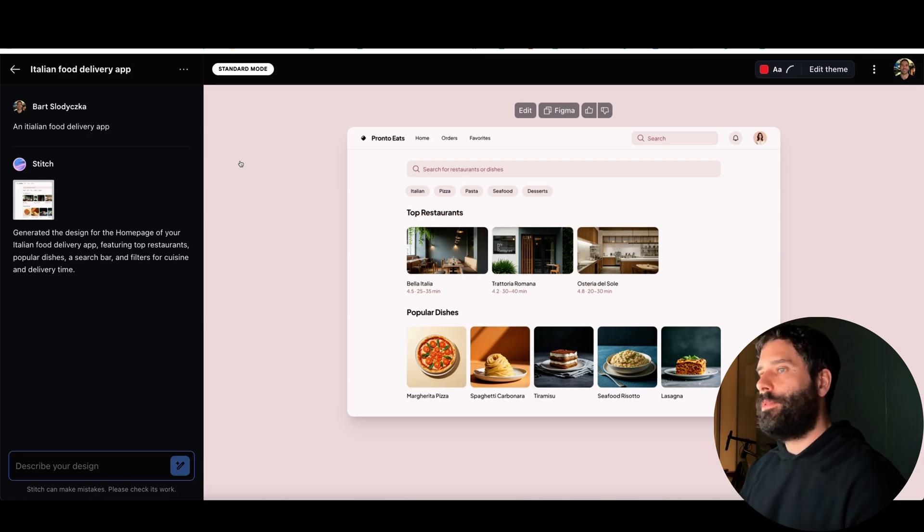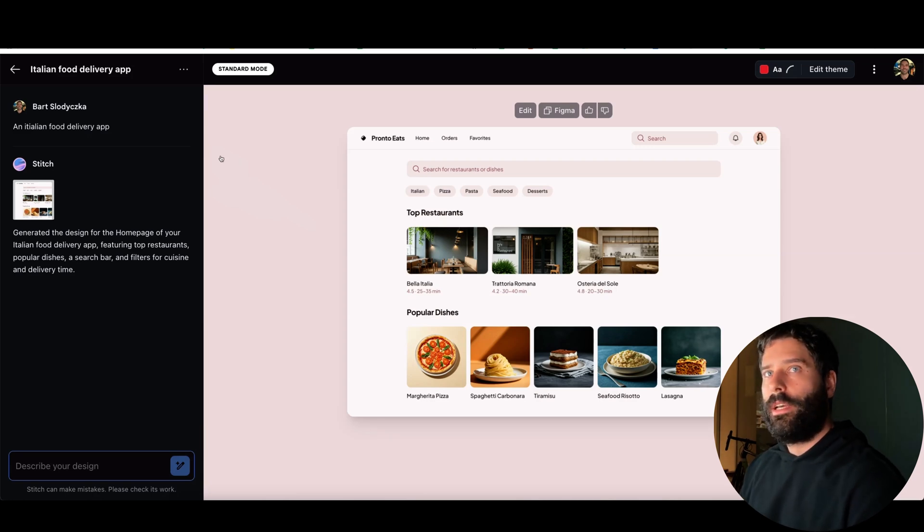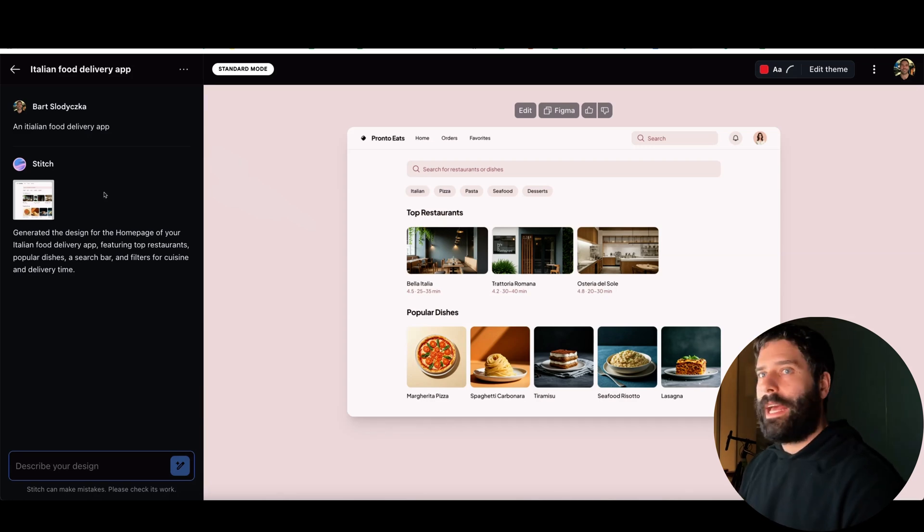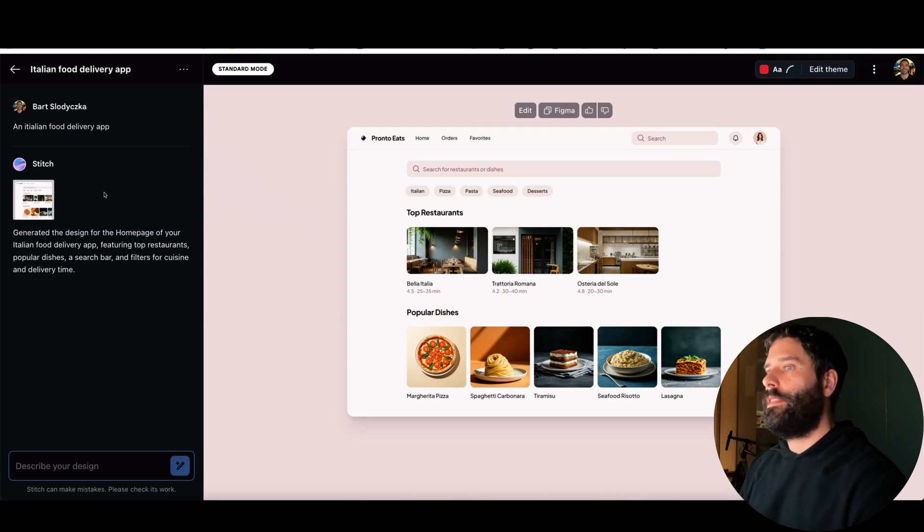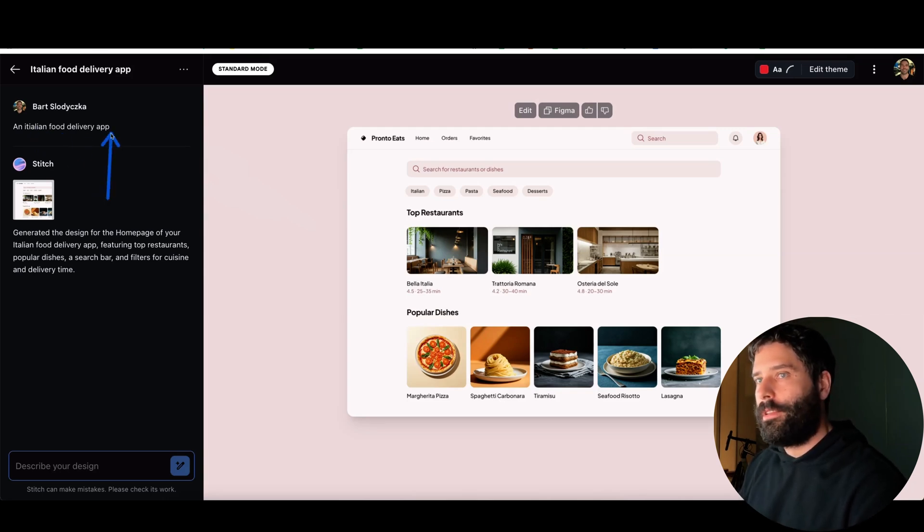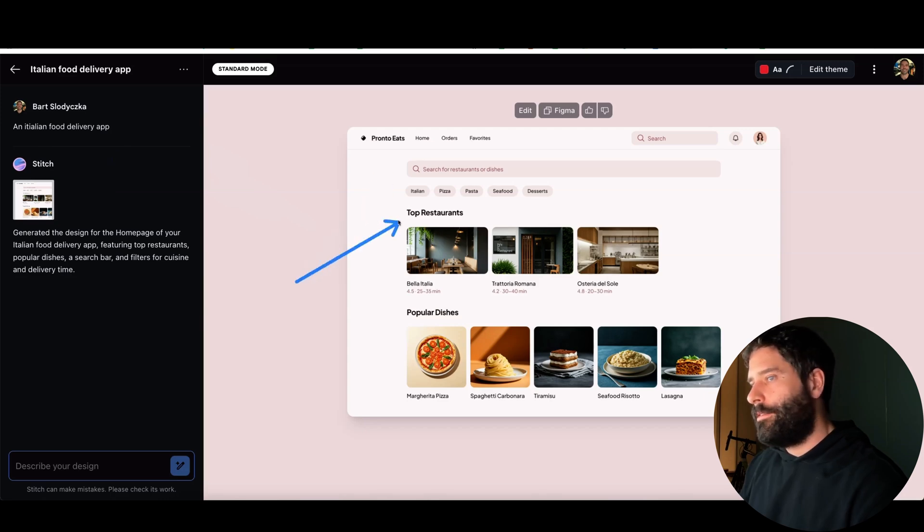A very quick example of what we're going to be doing in this video is I'm in Google Stitch, which is Google's free AI design tool. I went from a plain text prompt where I want to create an Italian food delivery app to actually getting the design for a home page.